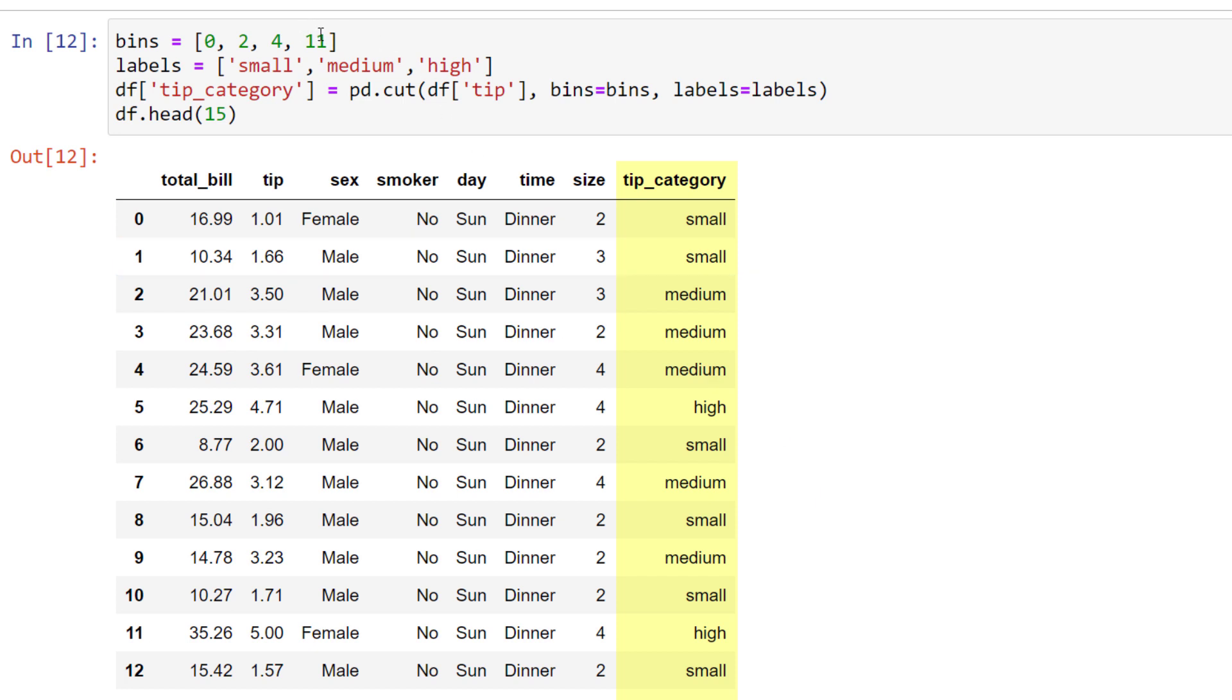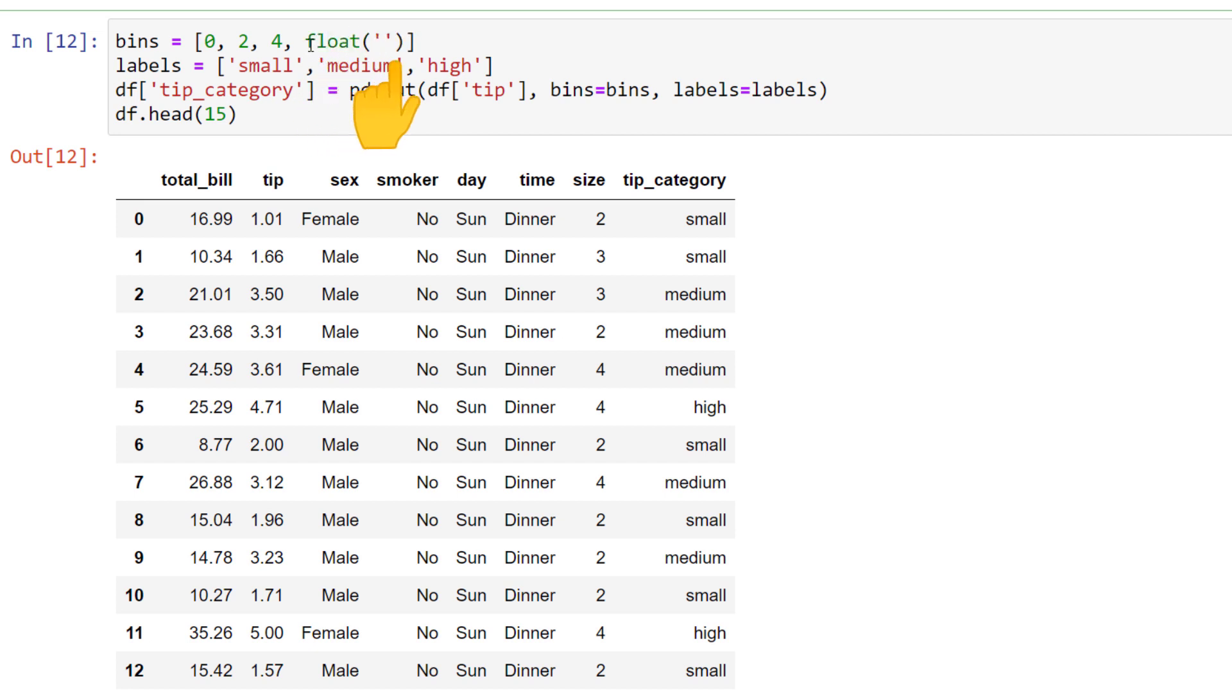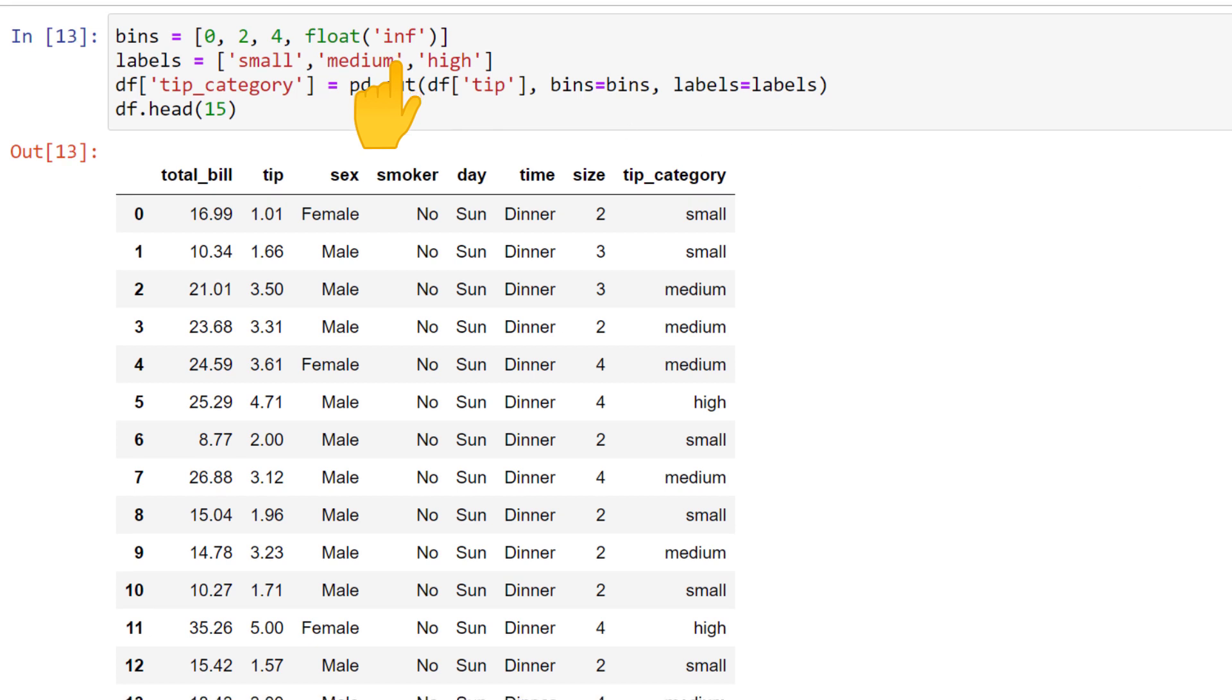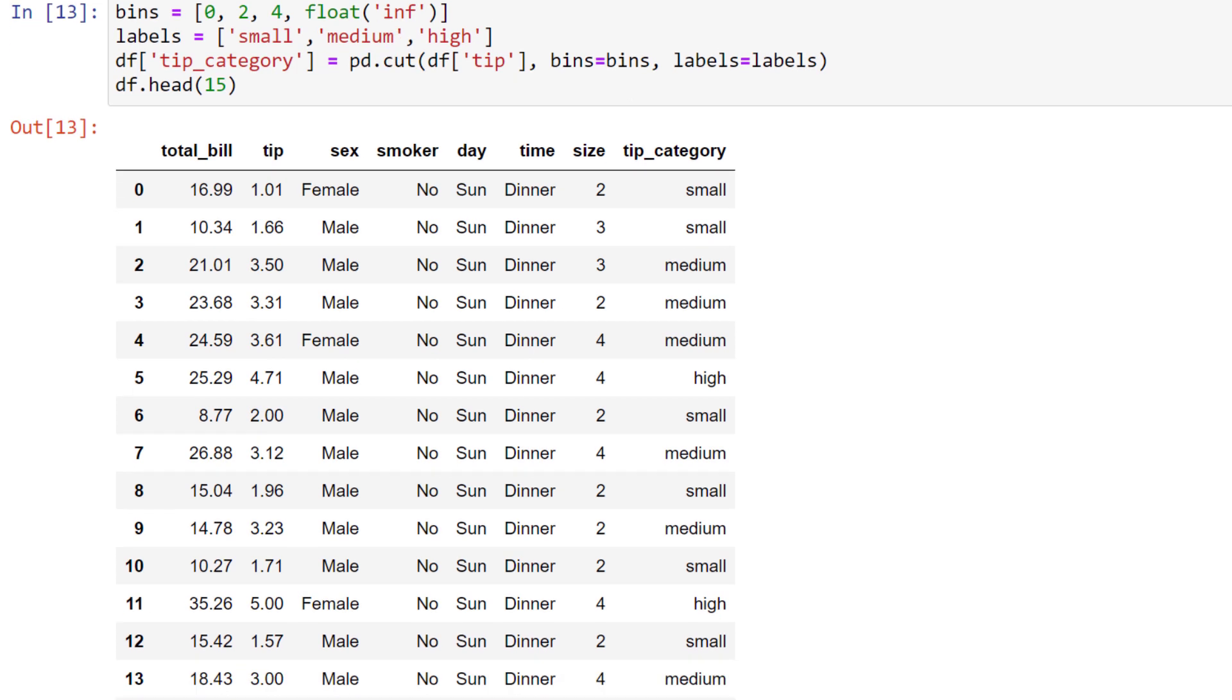In many cases, I don't want to use a hard-coded number as my upper limit. For example, if a customer feels very generous and gives a tip of 20 dollars, it should also fall into the high category. You could, of course, enter a high number here, like 10,000. But a more elegant solution is to use float infinity for the upper bound limit. Respectively, for the lower bound, you could type float minus infinity.